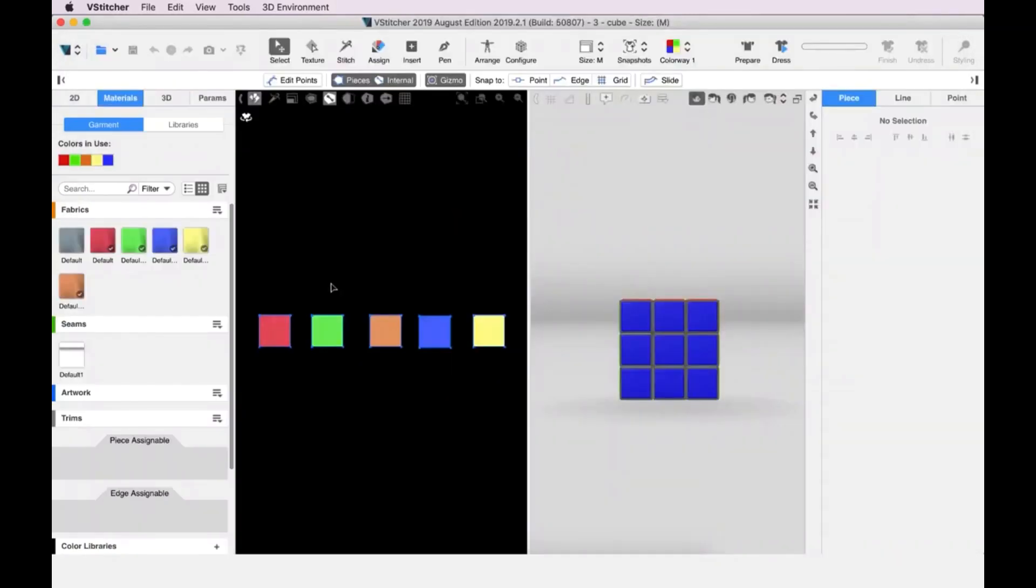What we see in the 2D window are square pattern pieces of different colors. The first thing that we're going to do is to understand which fabrics need to go where. We need to look at the top of the cube.